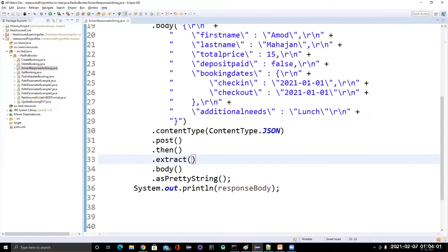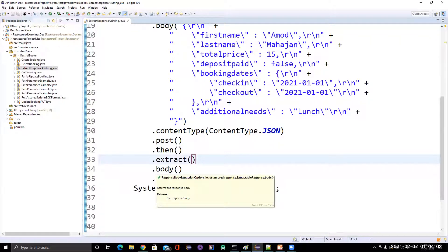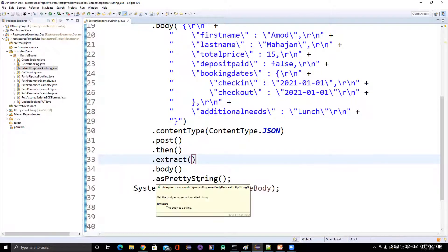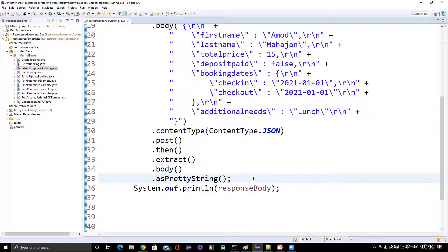When you call only as string, it gives you the JSON response in a single line. But if you use as pretty string, it gives you the JSON response in a formatted way — or we can say in proper format. And we get pretty formatting.